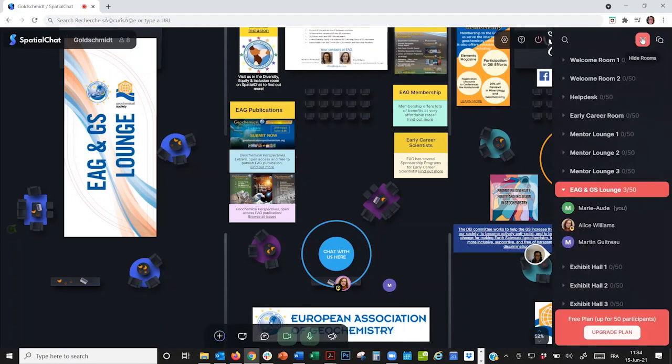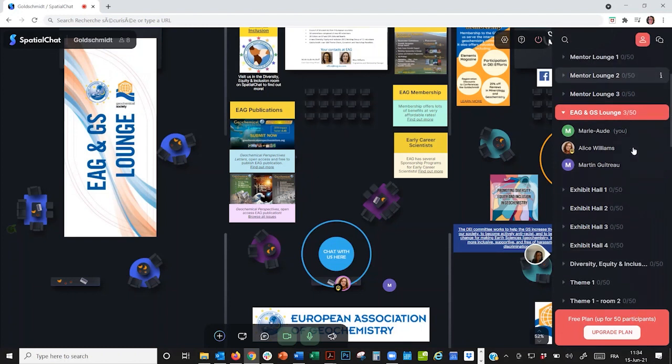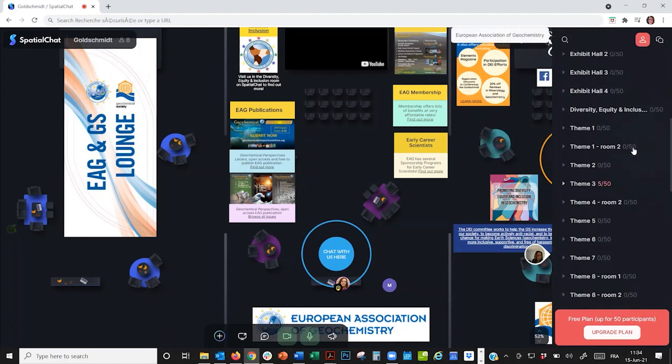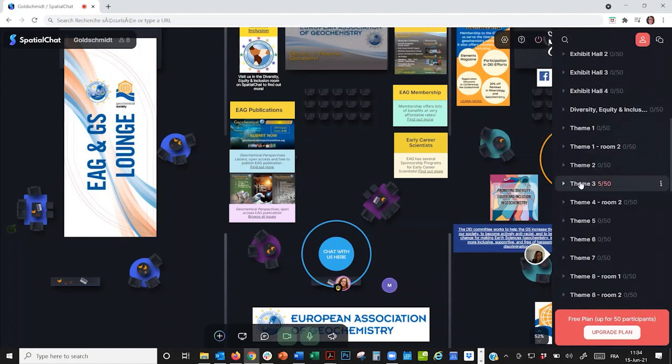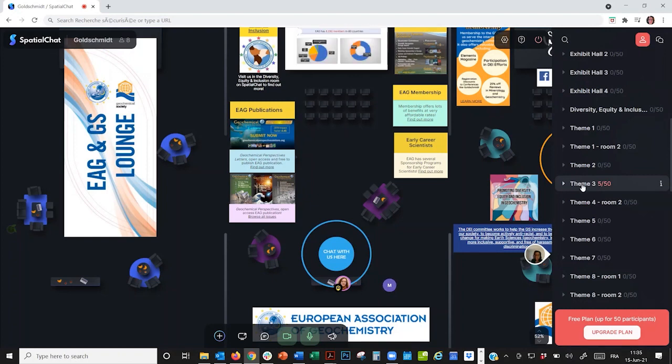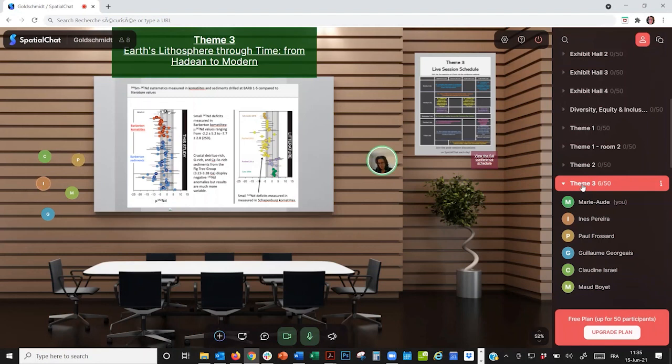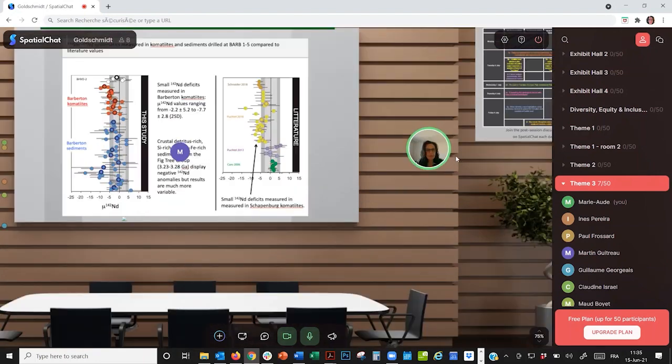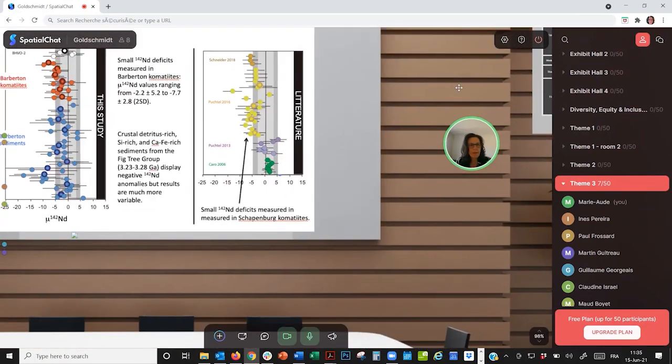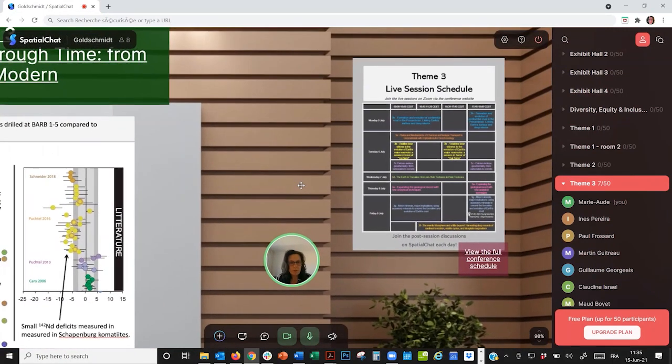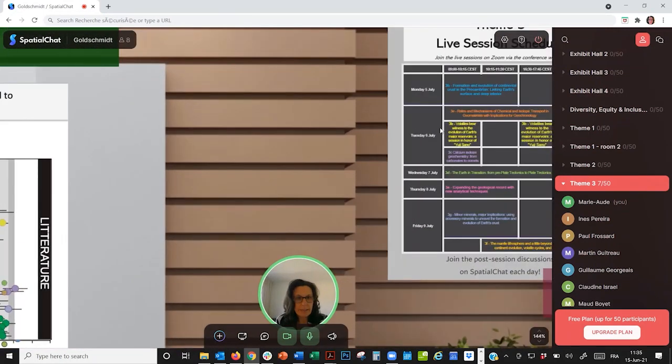Now, let's go visit a different room. Let's see a theme room, for example. Hey, I can see there are people in theme 3. This room will be used for all the discussions about sessions in theme 3. And I can actually see the schedule here by zooming in on it.